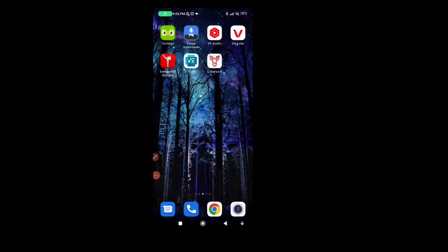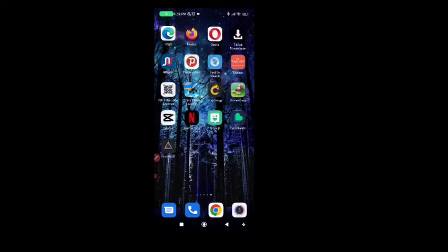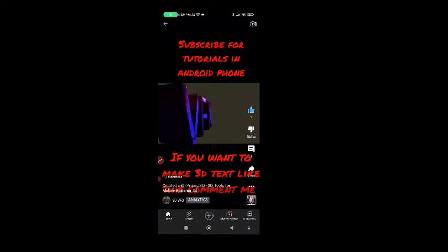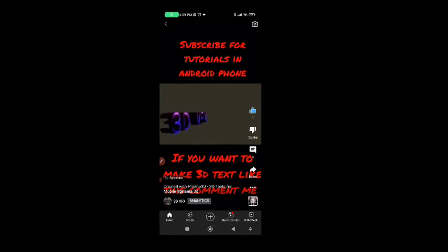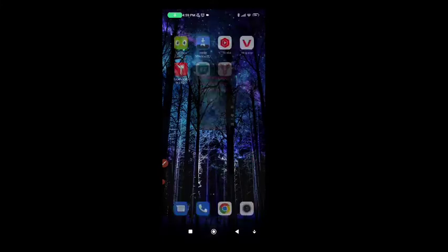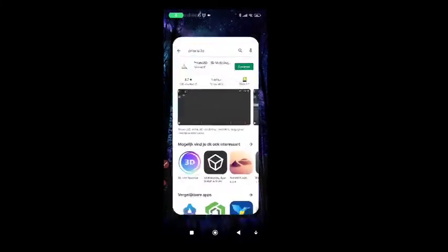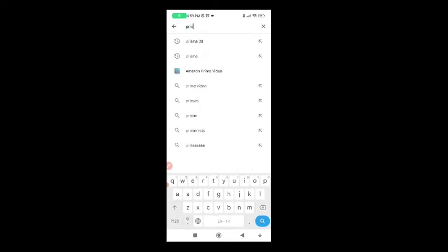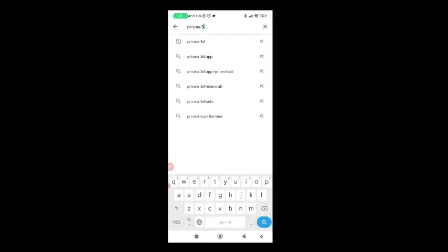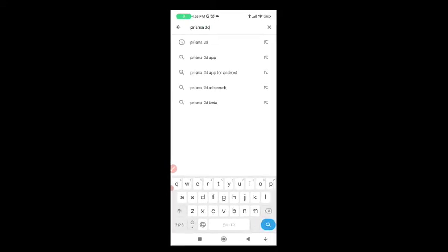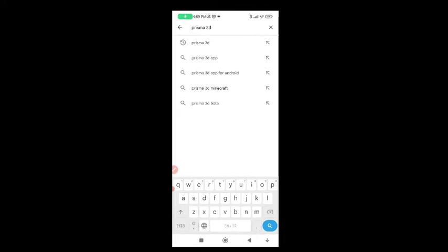Hello guys, today I'm gonna show you a new tutorial about how to create a 3D text name. First of all, you must go to the Play Store and search for Plasma Treaty. You must write 'Plasma Treaty' because there are a lot of apps.